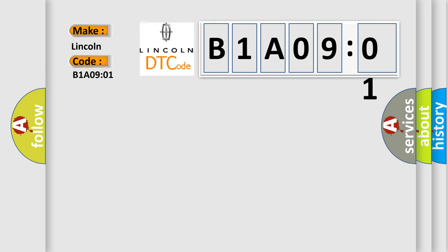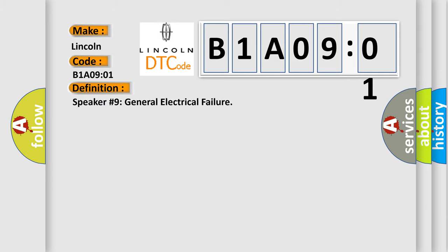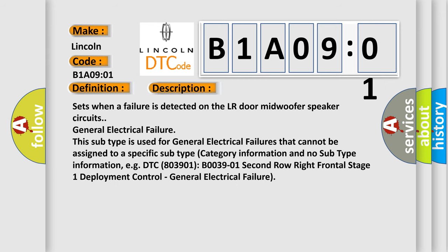The basic definition is: Speaker number nine general electrical failure.